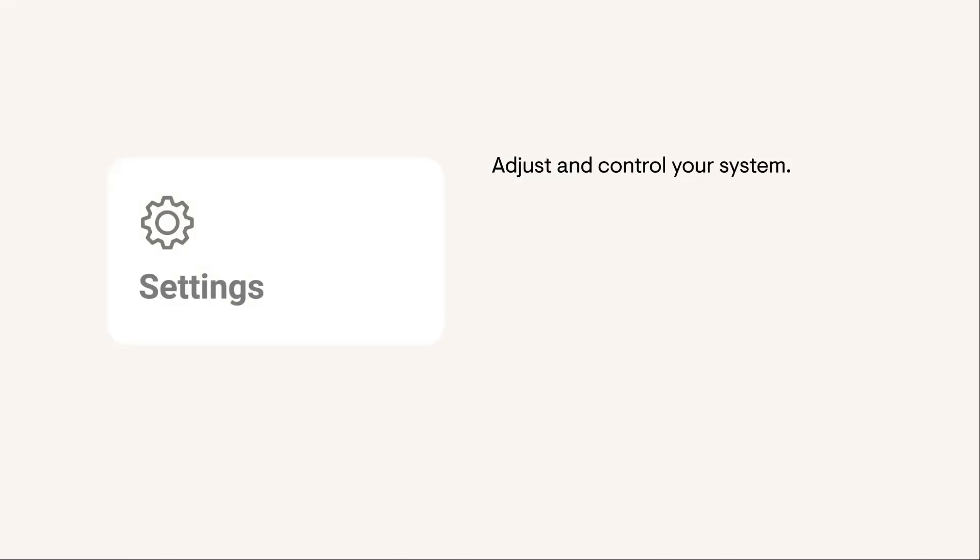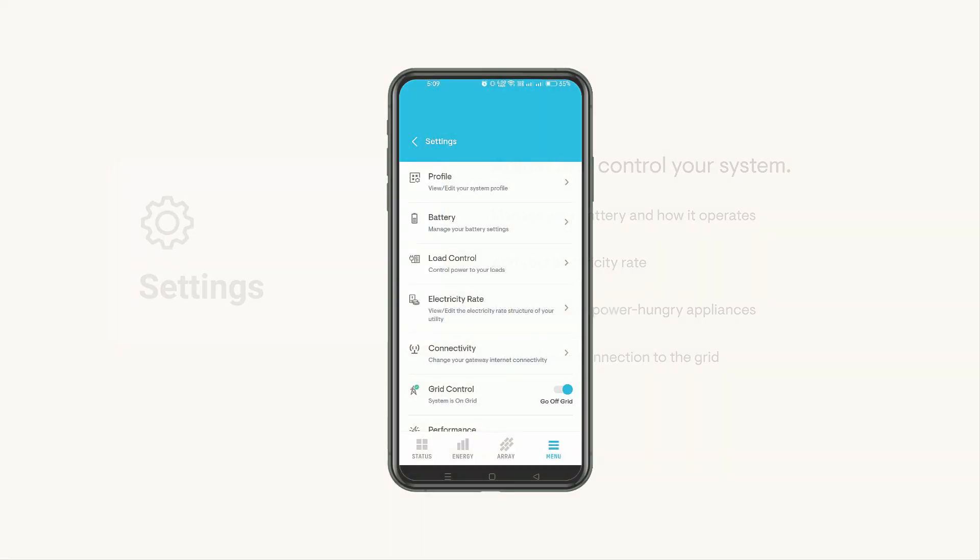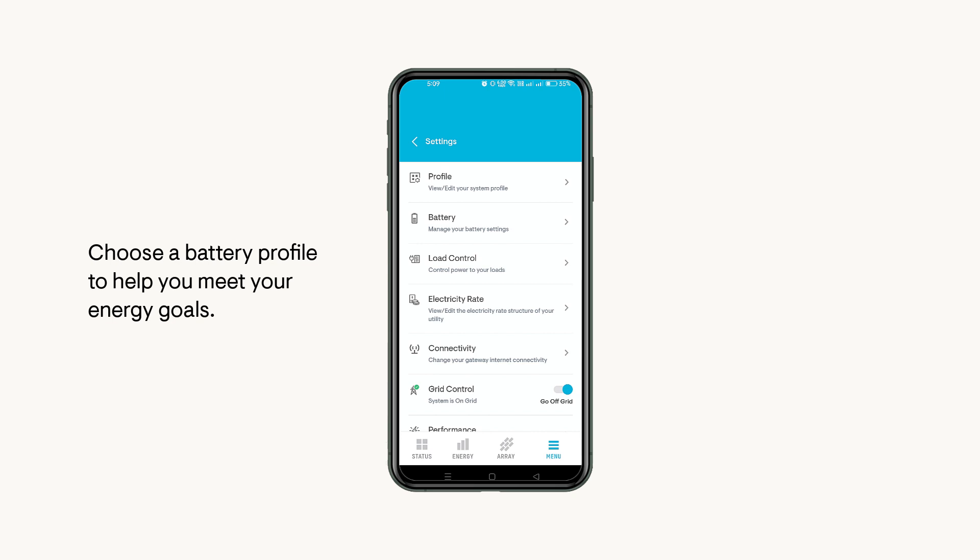Navigate to the Settings page to adjust the controls of your Enphase system. If your Enphase energy system has an IQ battery, tap Profile to select a profile that meets your primary energy goal.